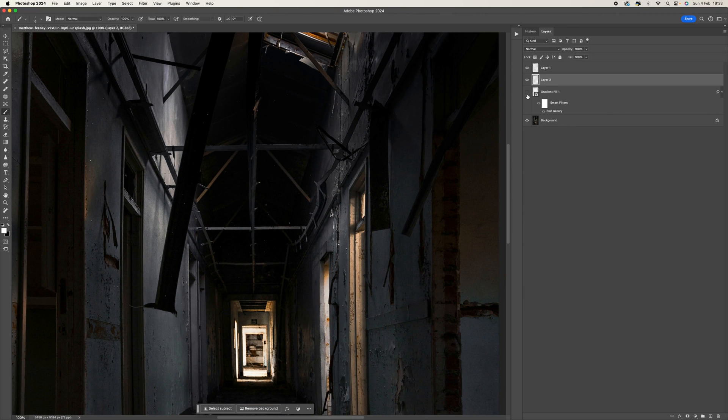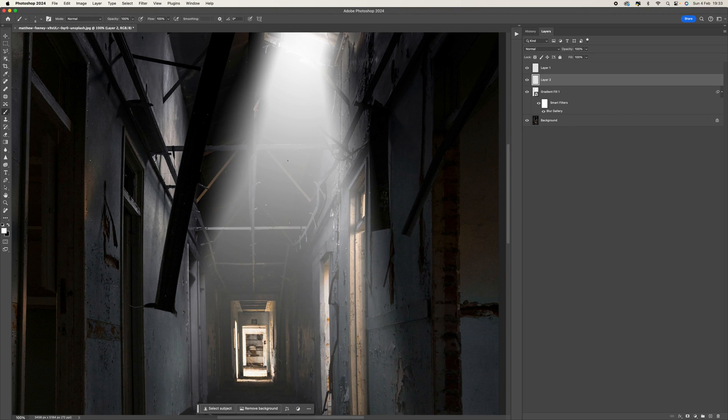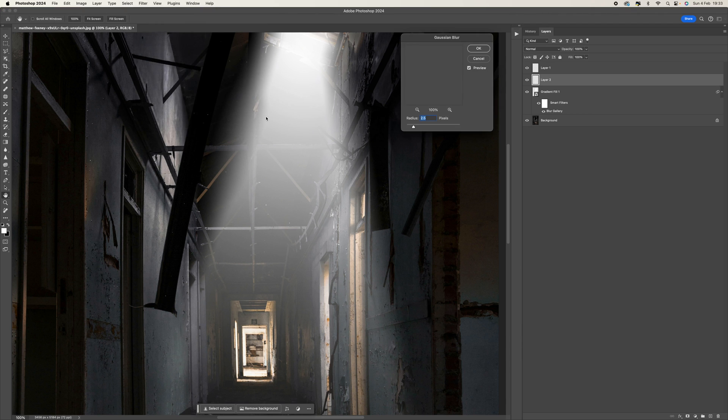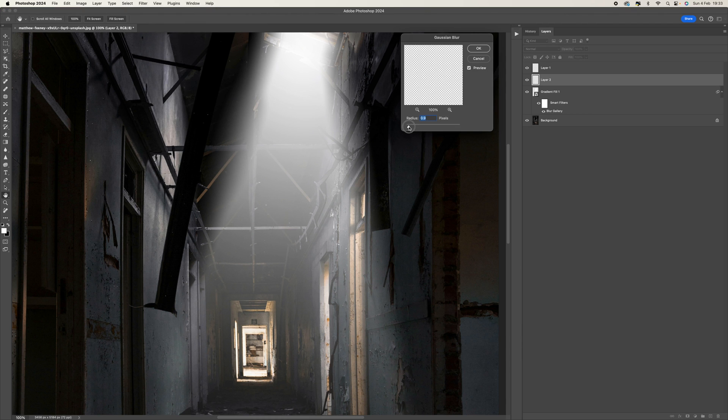So the next thing then is I'm just going to turn that layer back on, is to come up to Filter and then we want to go to Blur, and go to Gaussian Blur. And we want to add anywhere between one and two pixels just to blur these out a little bit.